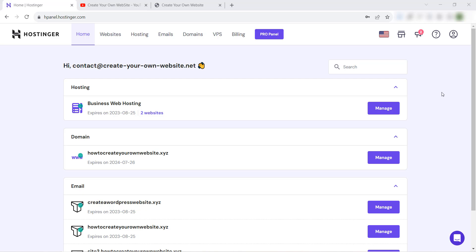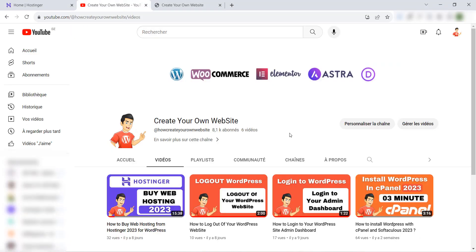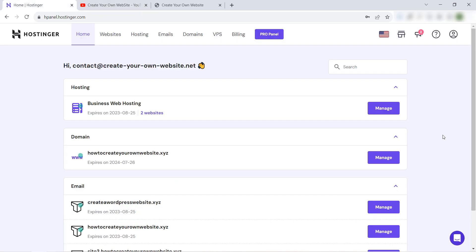Before we start, don't forget to visit our YouTube channel 'Create Your Own Website,' subscribe, like this video, and share it with your friends. Let's get started!